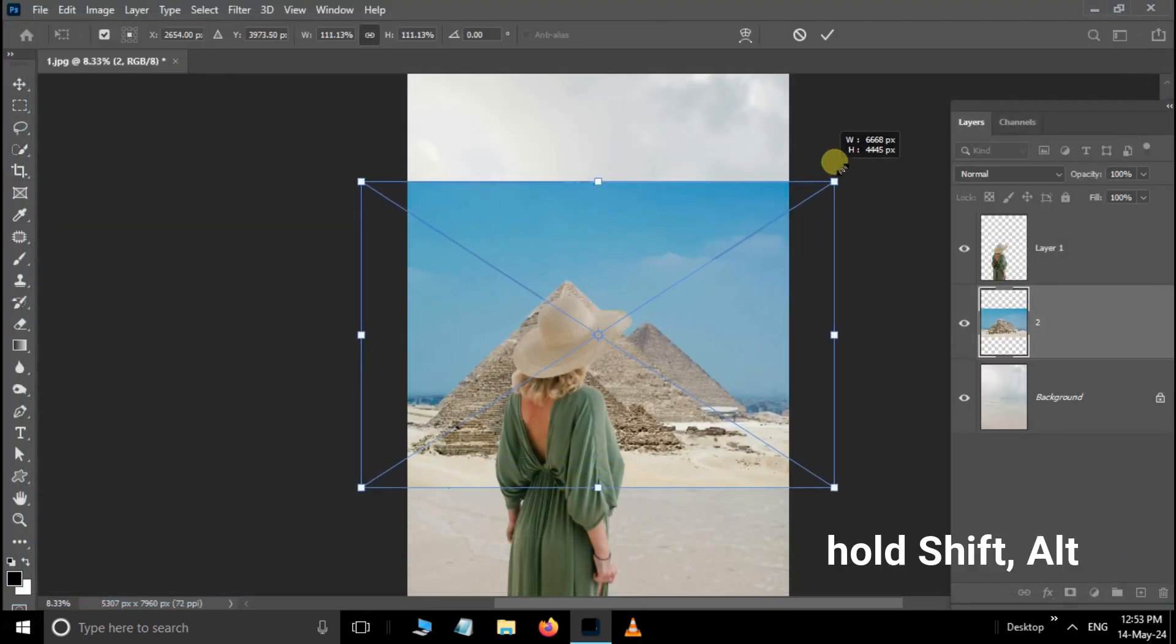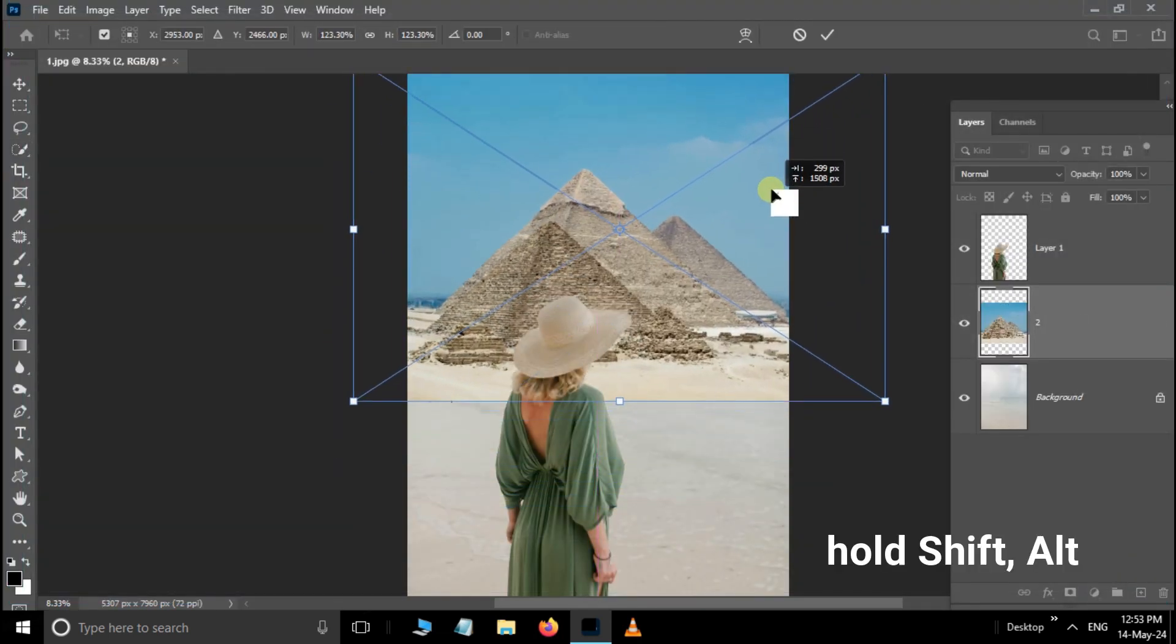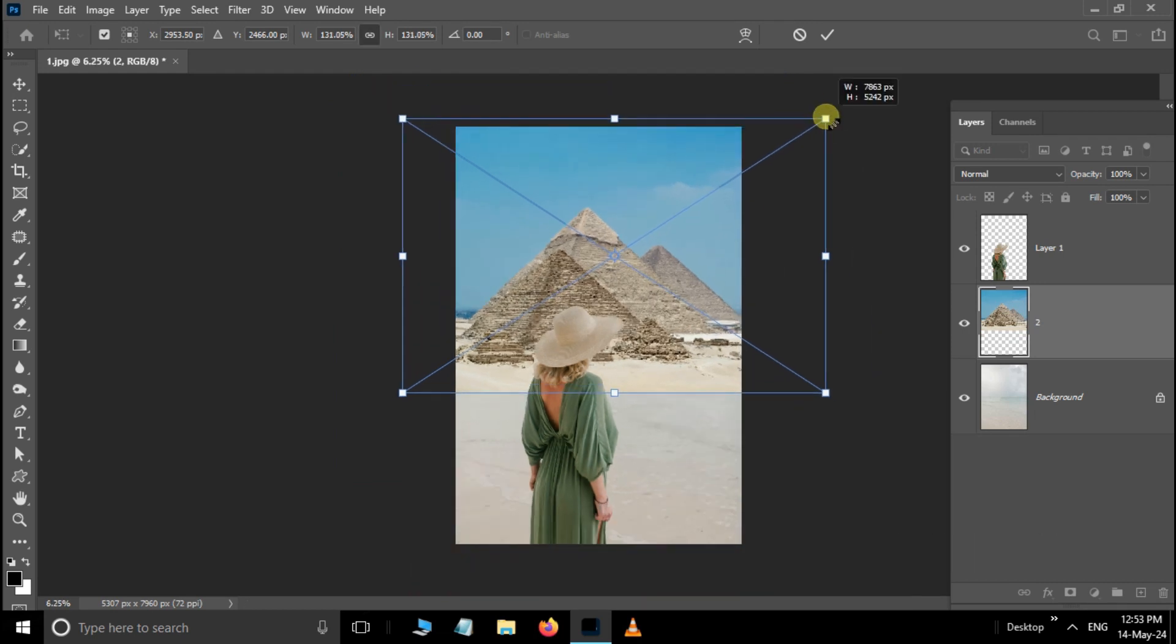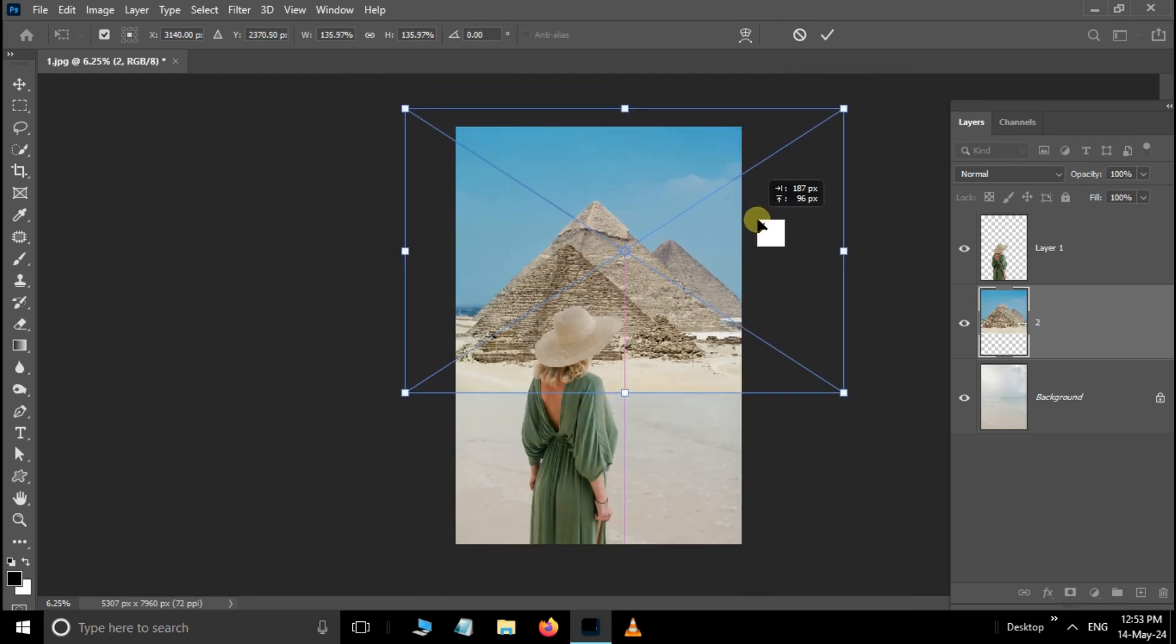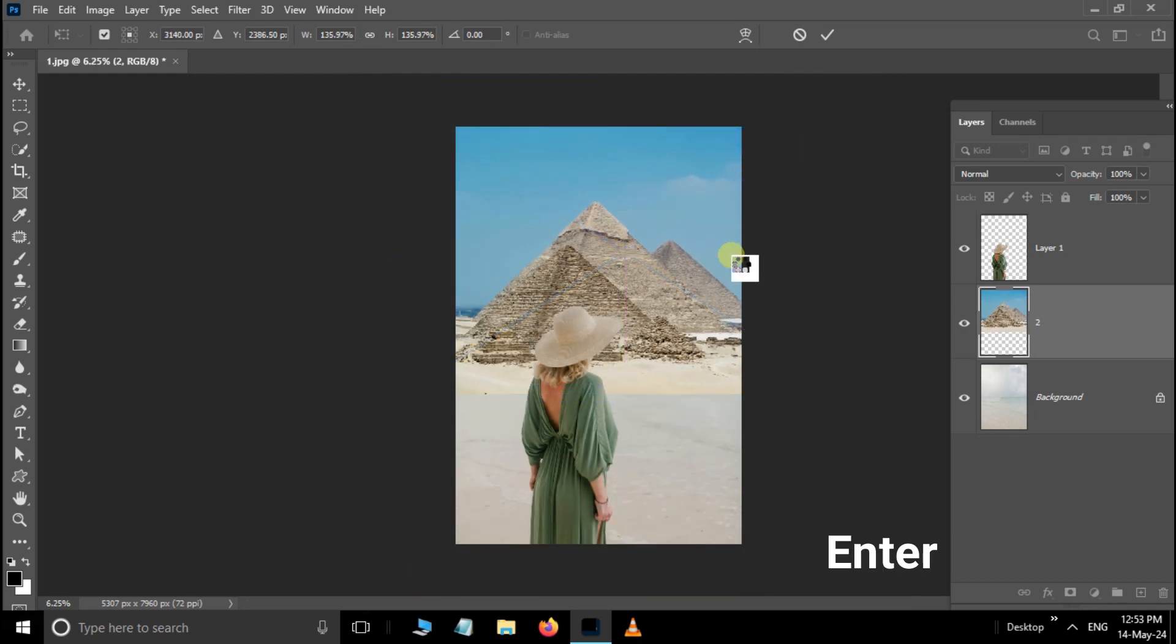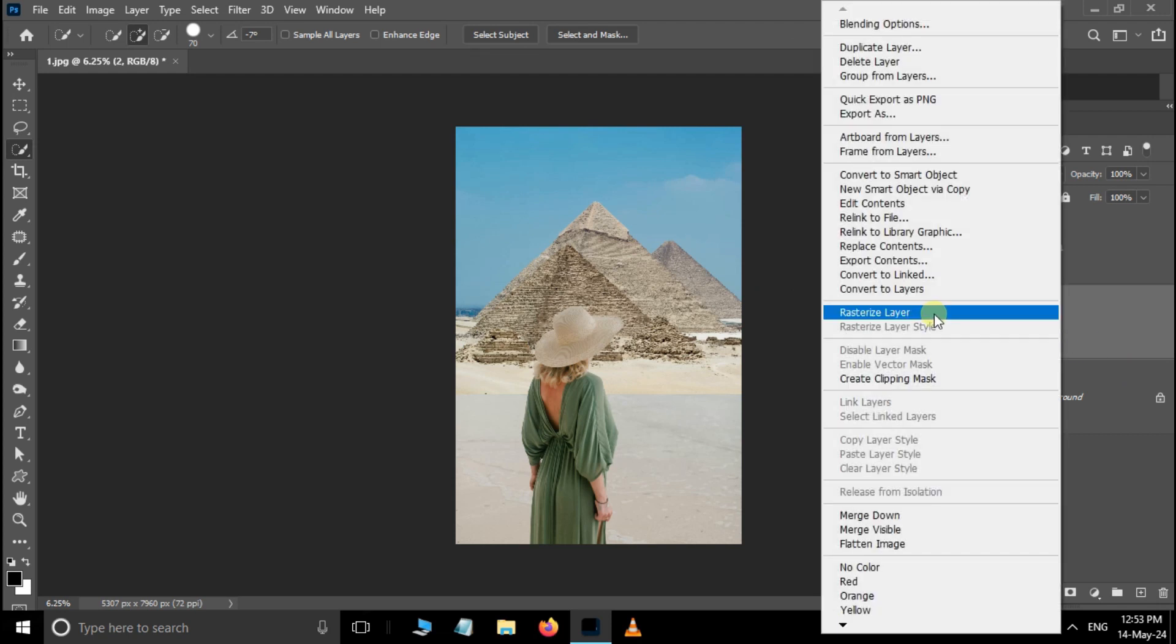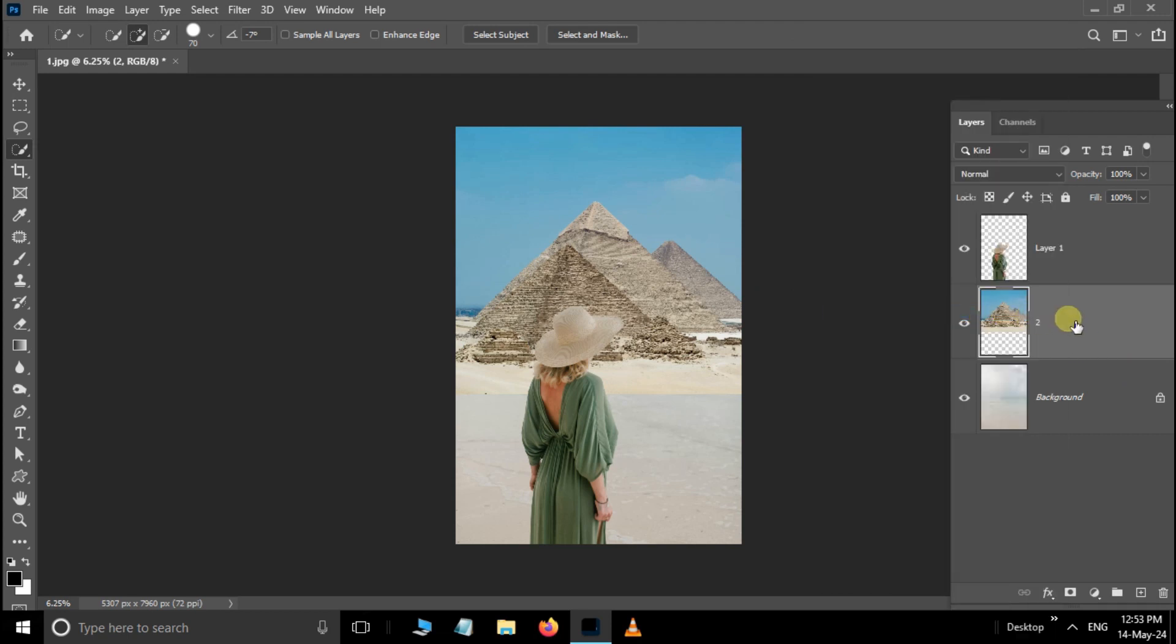Now hold down the Shift and Alt buttons and increase the image size like this. Hit Enter. Then right-click on this layer and choose Rasterize Layer.